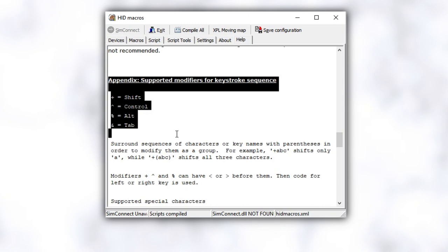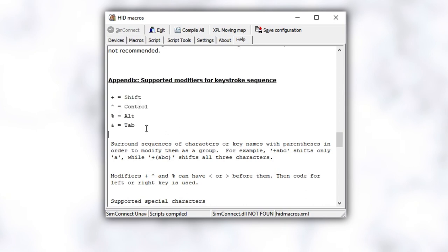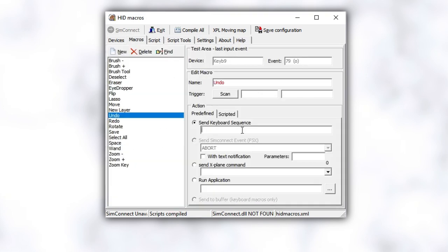And below that, you will see a list of symbols that correspond to the common modifiers. Here we see that control is the caret symbol or that little upward arrow symbol. Now that we know this, we can go back to the macros tab and type in caret z. So now the macro knows what you want it to do, but isn't bound to a key yet.